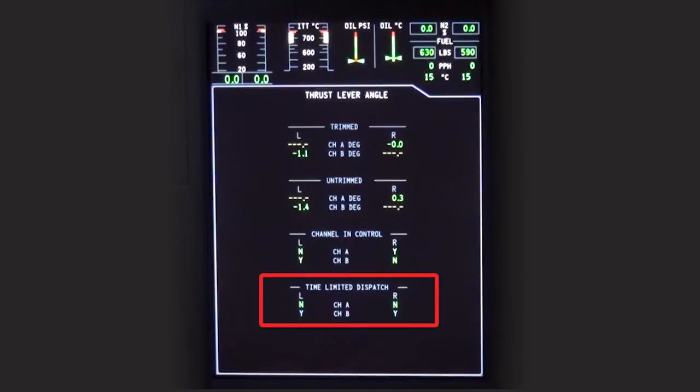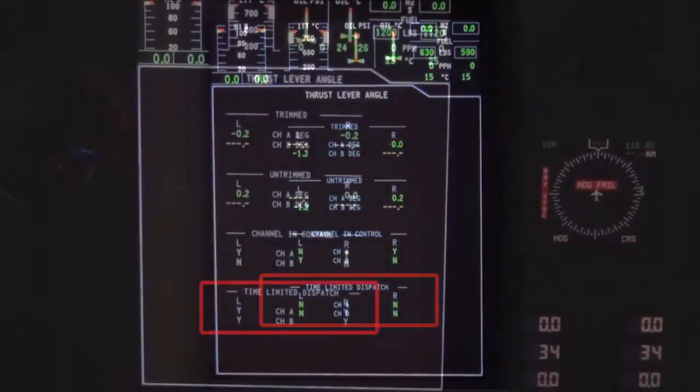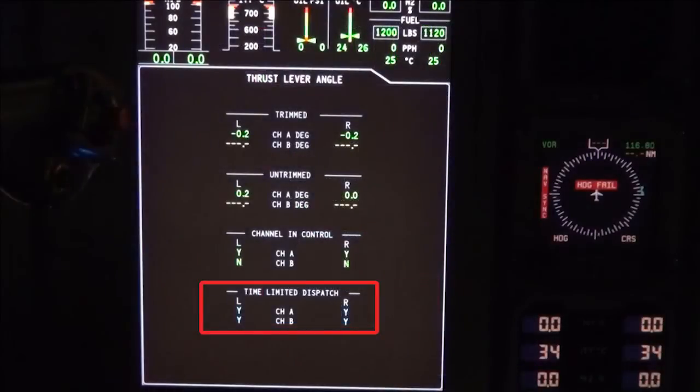All four TLDs should display an N. If any display a Y, troubleshoot the system using the Pratt & Whitney DHPM kits and manuals.